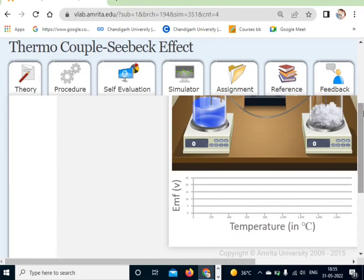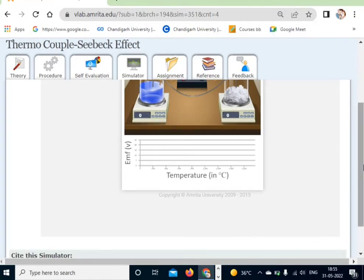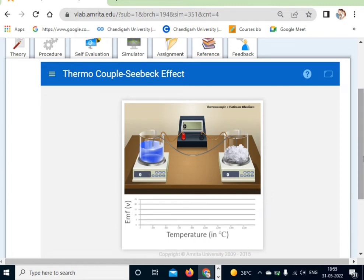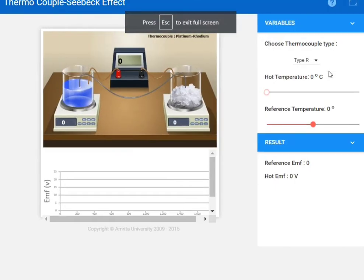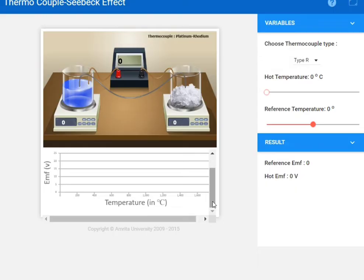Now here you can see the simulation parts. Let me resize my screen. You can see the thermocouple Seebeck effect simulation. Click on the expand button to make the screen bigger. The apparatus is shown here with two types of junctions — hot junction and cold junction — and an ammeter. Two different metal wires are also given, and a graph is plotted showing the variation between EMF and temperature.